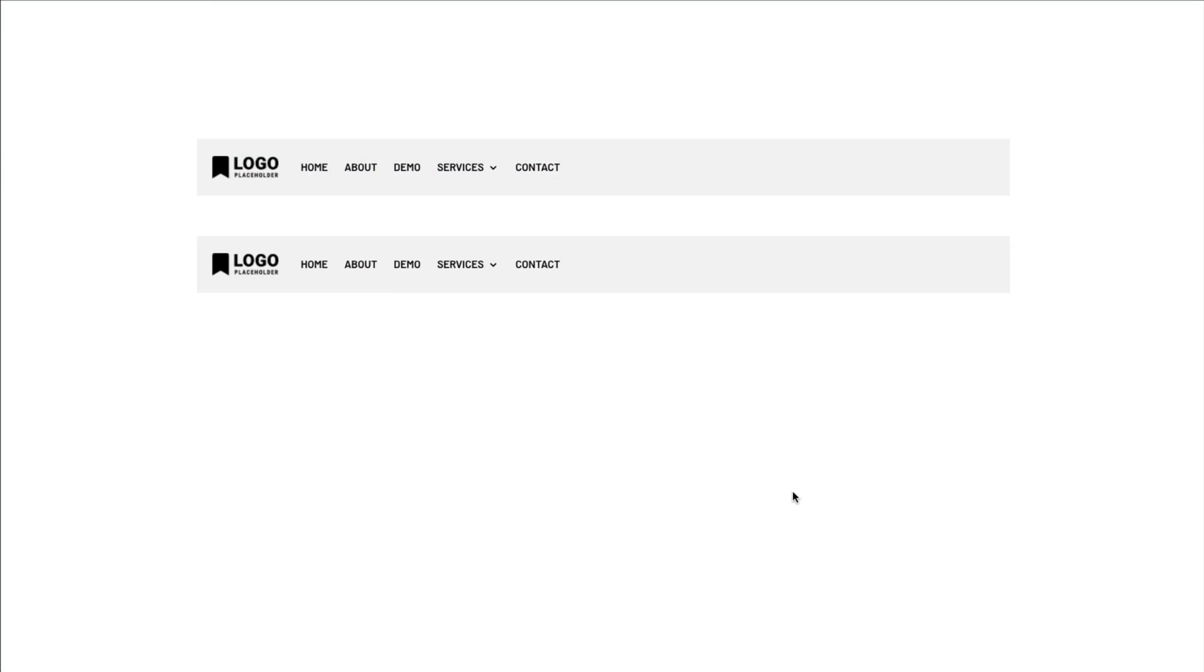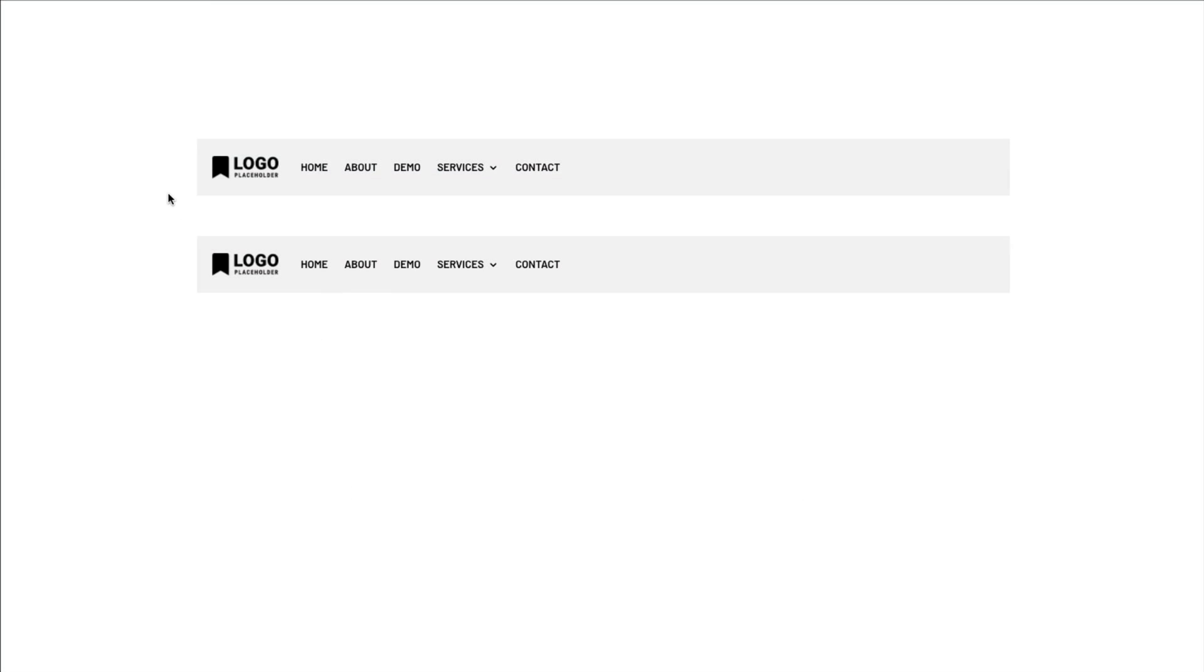Here on the simple demo page, I added two standard Divi menu modules. And I also included one of the hover animations I shared in my previous video to this first menu module.